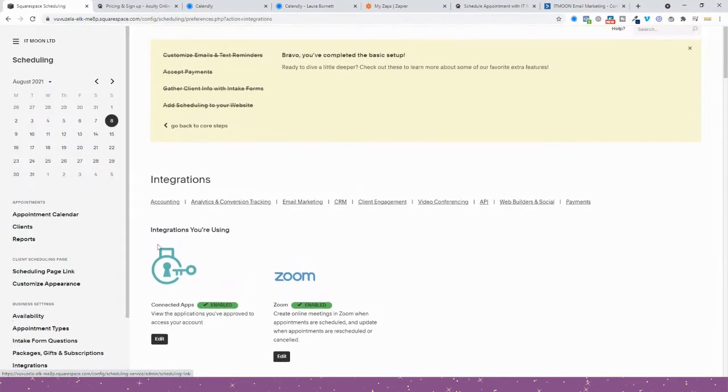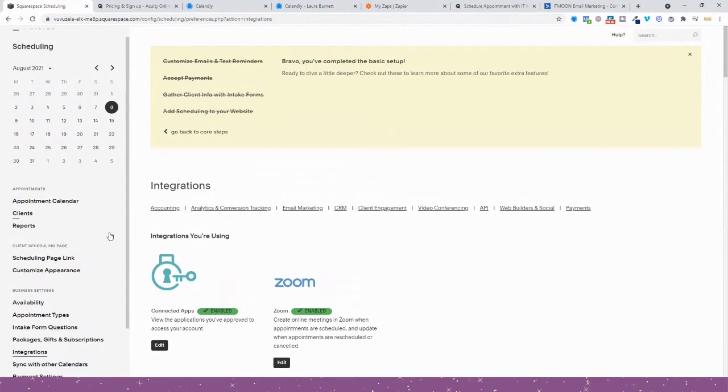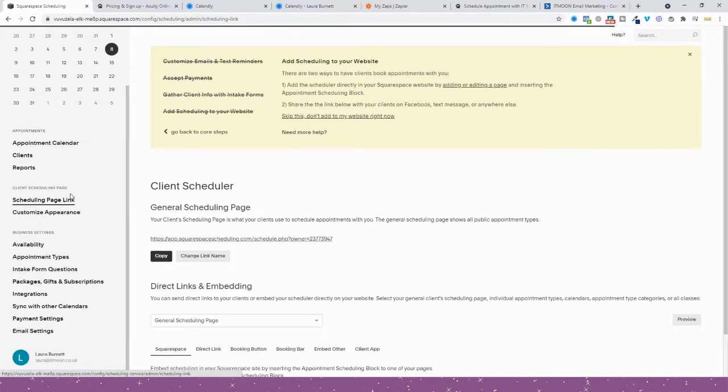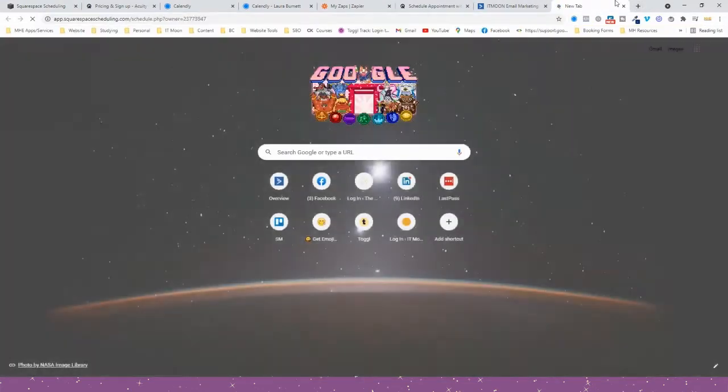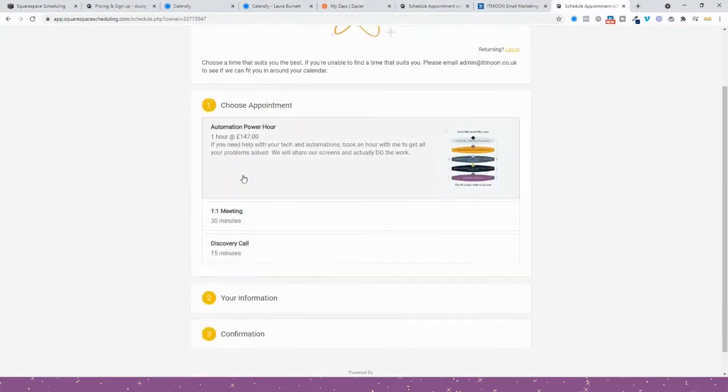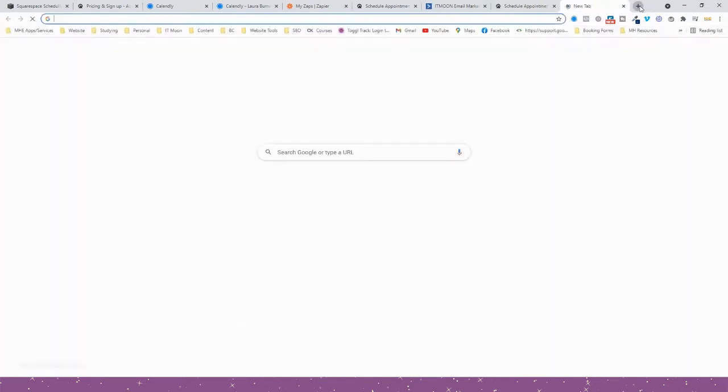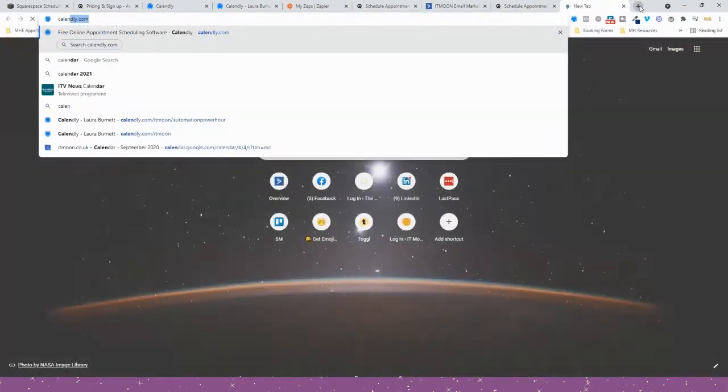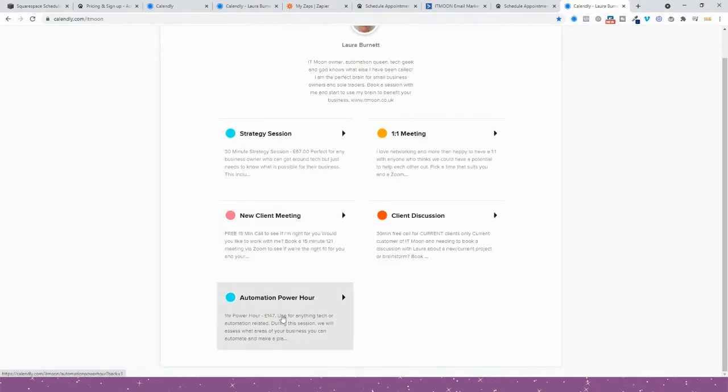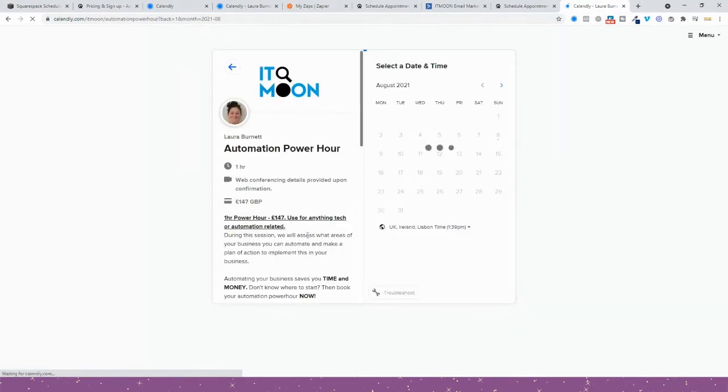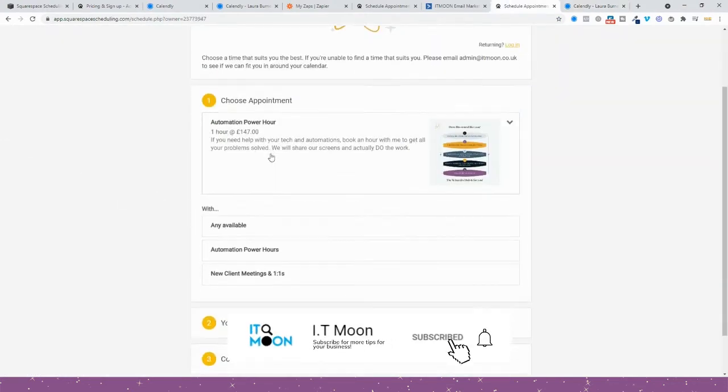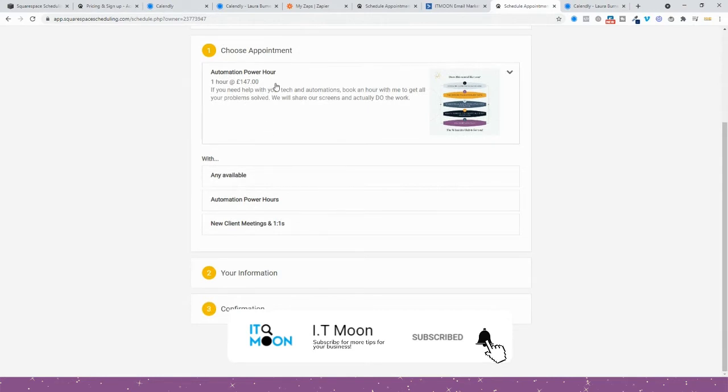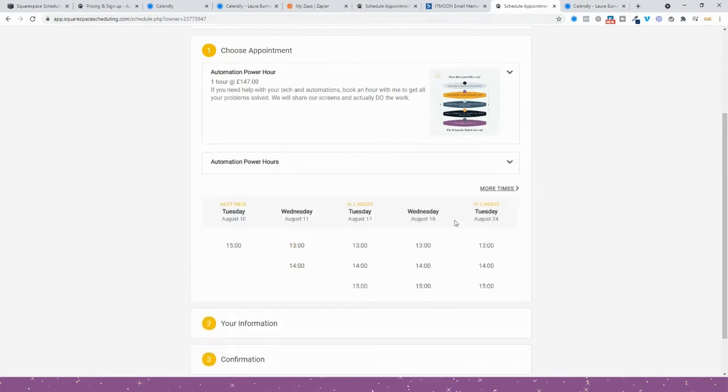That is the main difference between these two. The actual pages for scheduling something looks very similar. For instance, if I just go to this one, they can choose Power Hour, one-to-one meeting, a discovery call. If we look at my Calendly one, you can see here people can choose again which session they want. Let's say we're going Power Hour, we'll click on it. So this is how Calendly would look, and then Power Hour, this is how that one works.